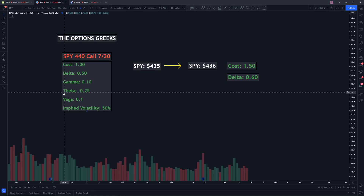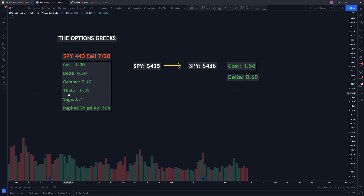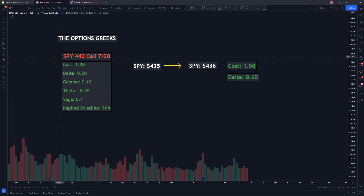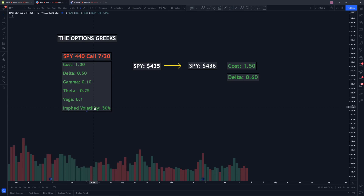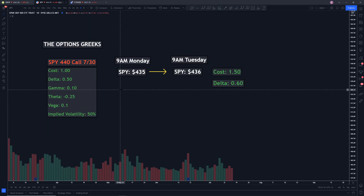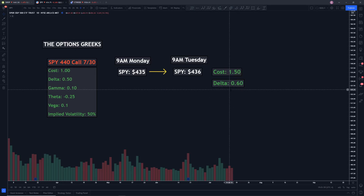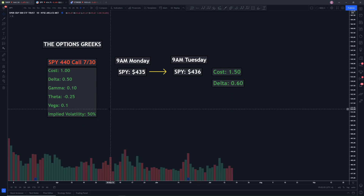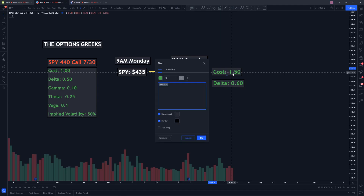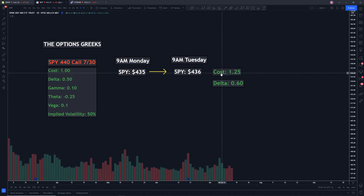What theta means is how much the price is going to decrease day over day. So from 9am on Monday to 9am on Tuesday, theta will get added to the cost of our contract. And since it's a negative value, we'll actually lose value due to this time decay. Theta is a time decay that makes us lose value if we're buying options. So let's factor in theta into our original calculation. Let's say when we bought this contract it was 9am on Monday and SPY was $435. Then the next day, SPY was $436 and it's 9am on Tuesday. From our delta, our contract moved from 1 to 1.5. However, theta is going to take effect as well. Instead of our contract being worth 1.5, it's going to be 1.5 minus the theta, which is 0.25. In other words, our contract is now worth 1.25.